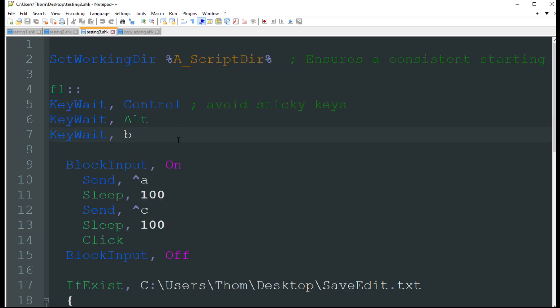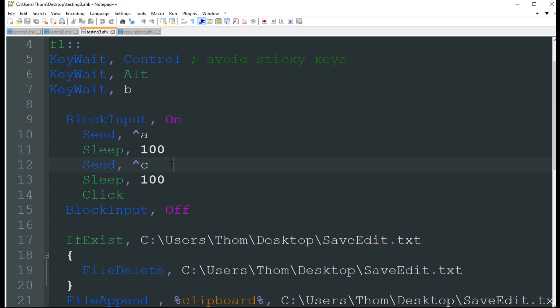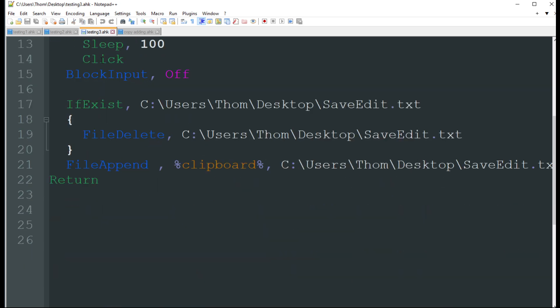The next two we're going to be looking at are really just clipboard kind of thing for saving to notepad. The first one we got, our hotkey is going to be F1 here. Obviously you can change that to whatever you want. We got some key waits, as you see, just to avoid sticky keys. It's going to block our input. That way we don't make any type of mistakes. It's going to send control A, which highlights everything. And then it's going to send control C, which copies. It's then going to do a click and that's just going to unhighlight everything. This is a very simple script.